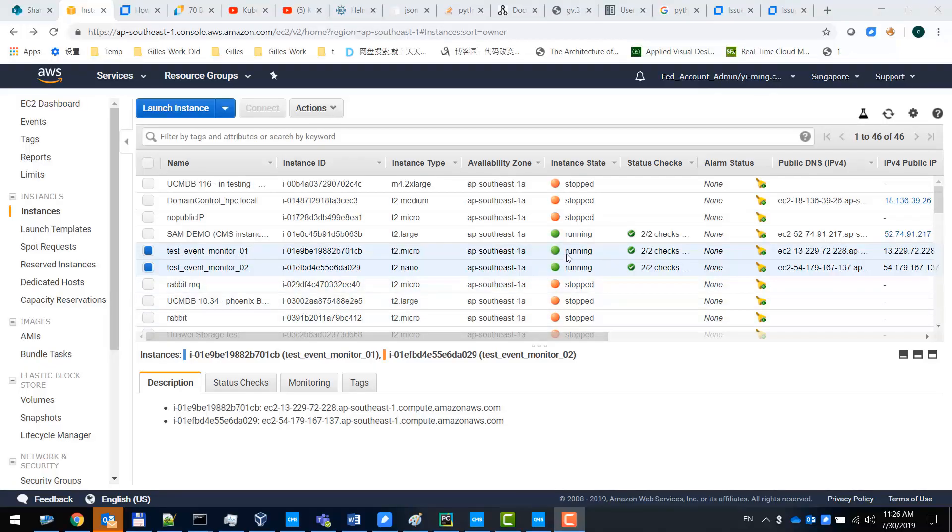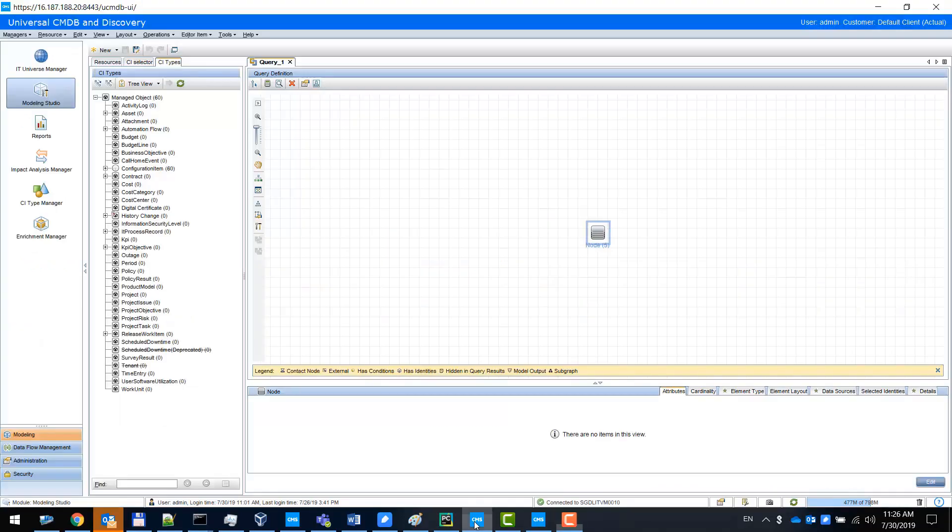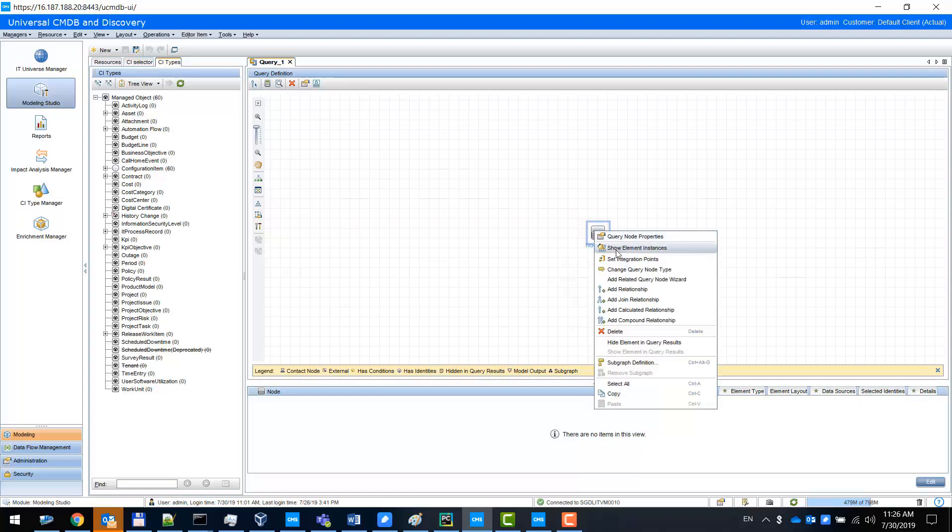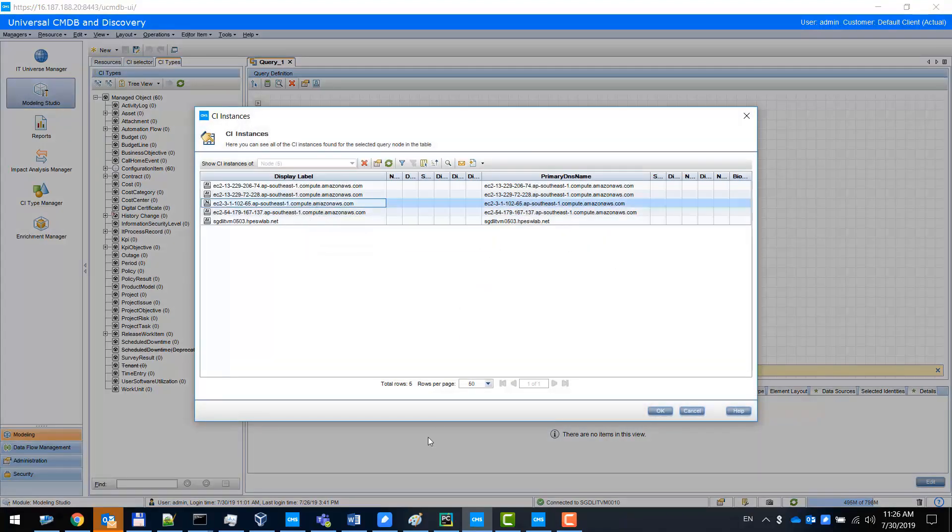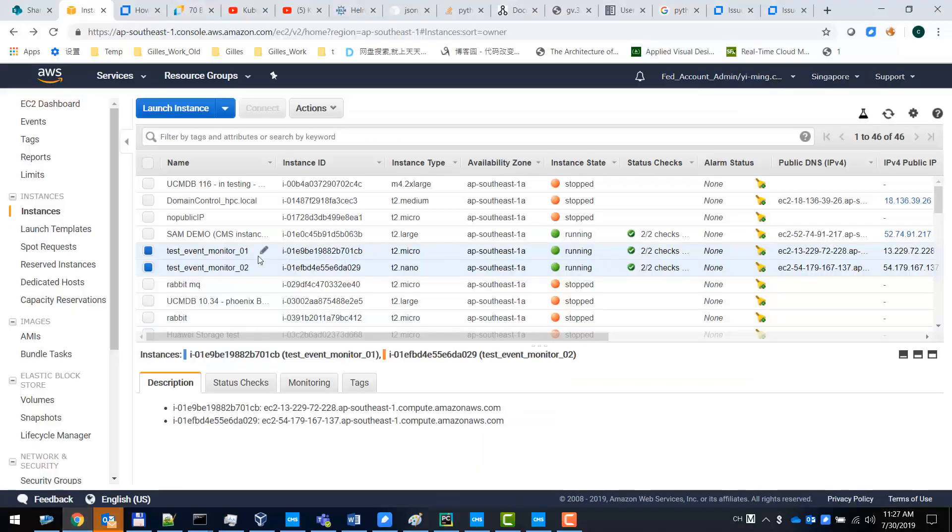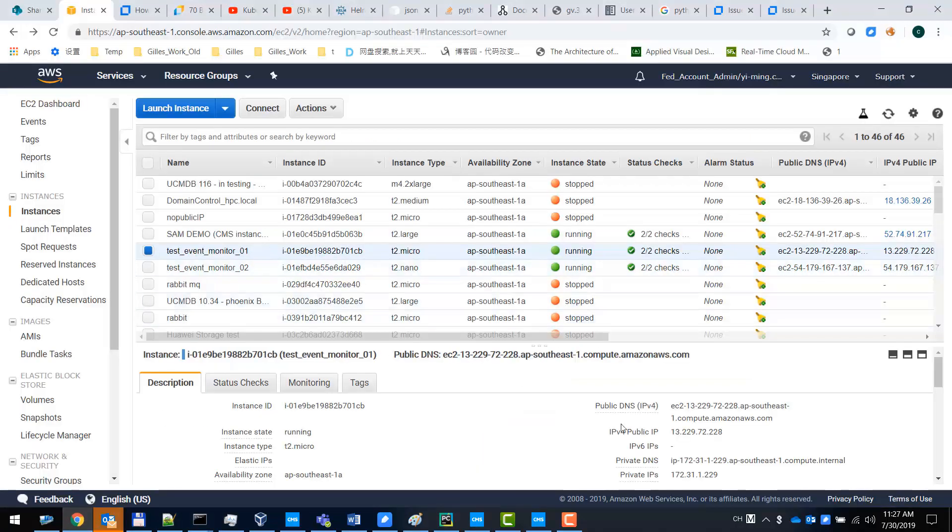Then I can go back to my UCMDB and I check the instances. We can see that this device is already discovered.